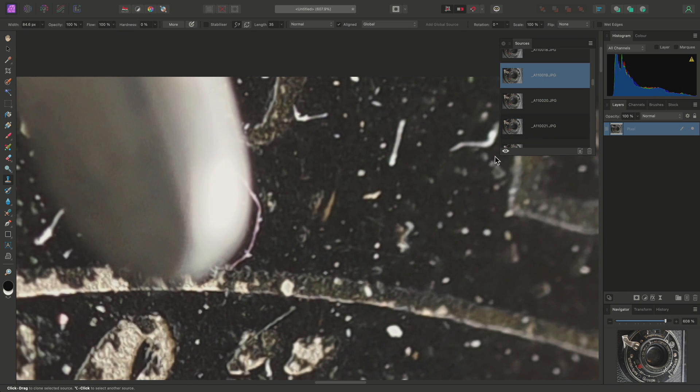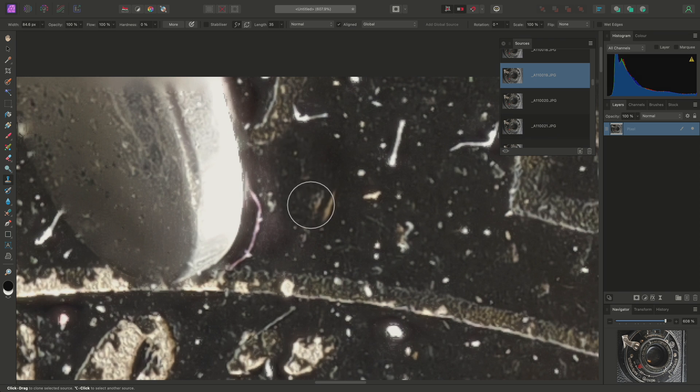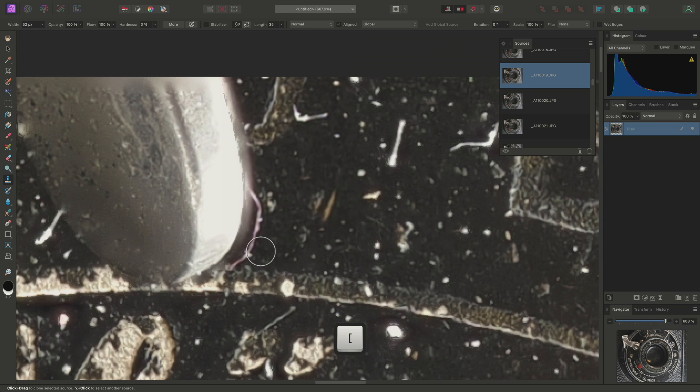So I'll toggle back to the main image again, then just clone into this area here.